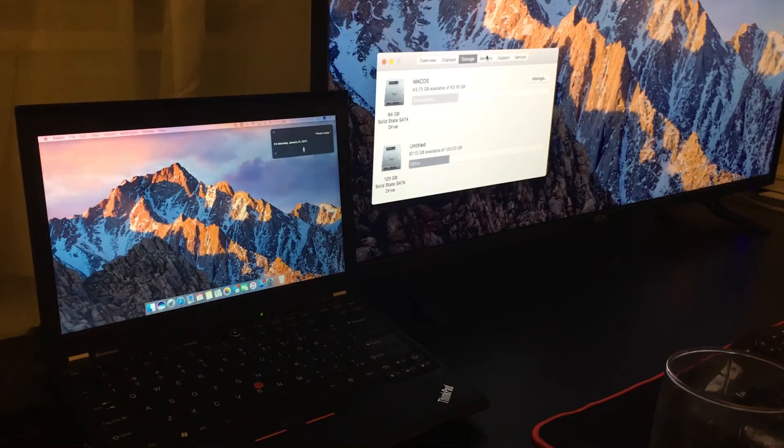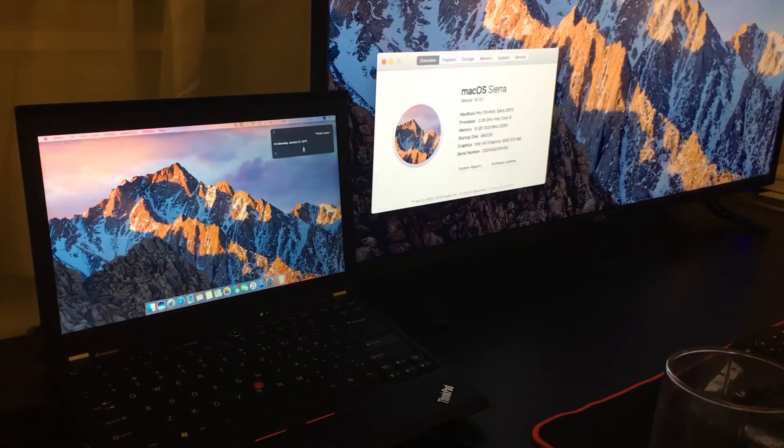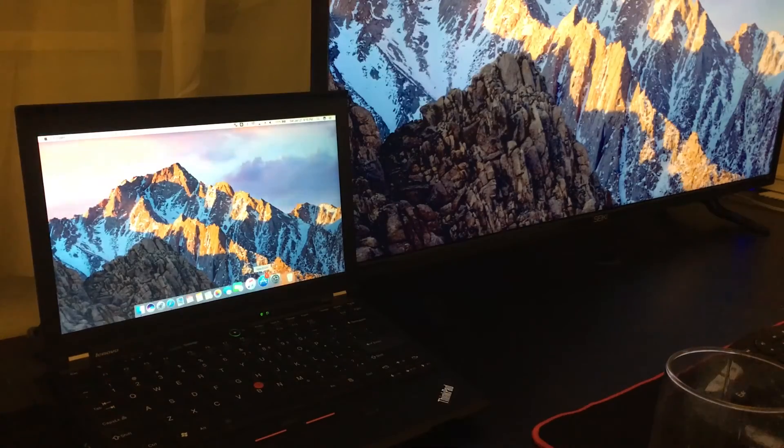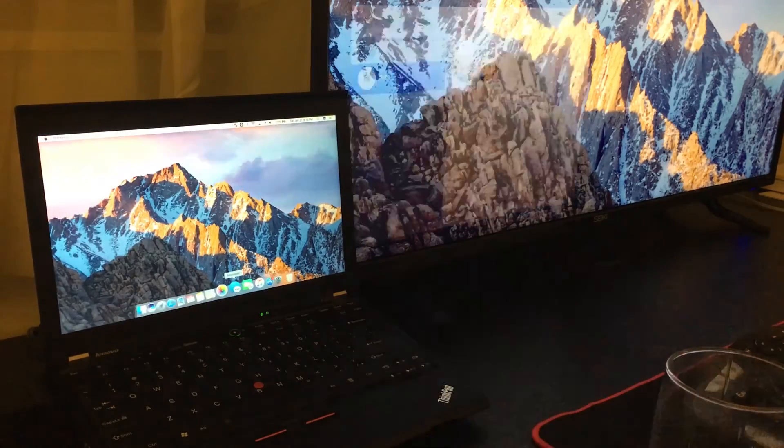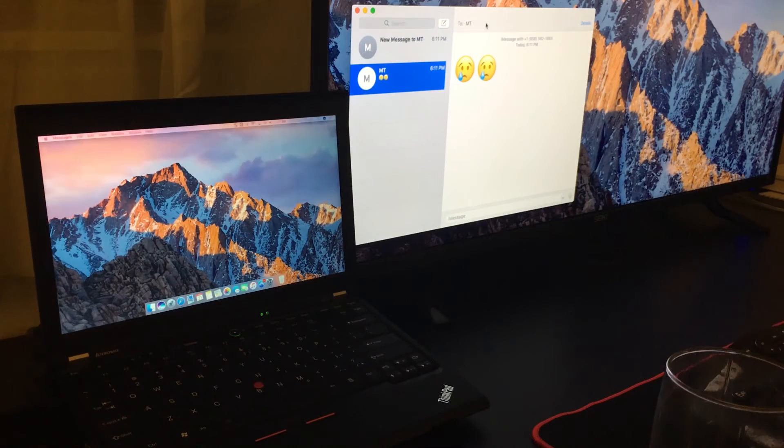But it does support it. Again, everything went pretty smooth, the updates, everything works. iMessage, as you can see here, it works.